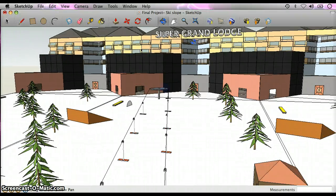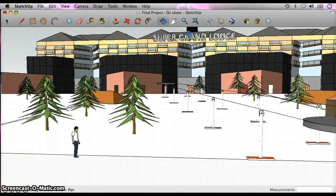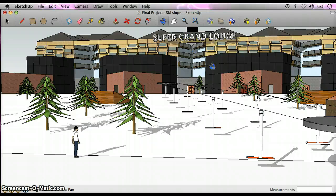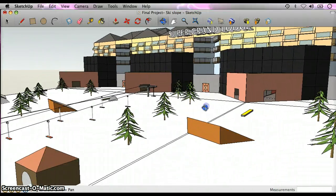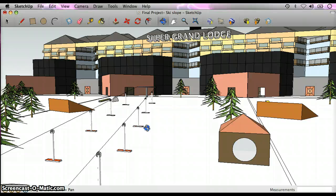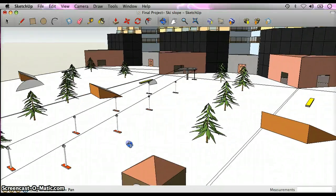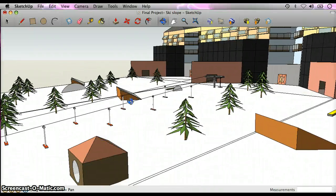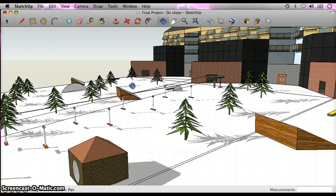So let's see. First here we got the Super Grand Lodge right up here, and down here we got the ski resort. Here's the lift right up here, and we got three jumps in the ski resort, two grind rails, one here and one here.